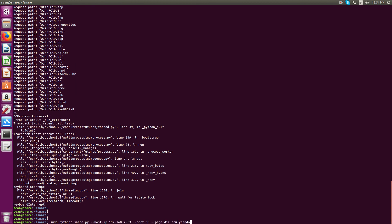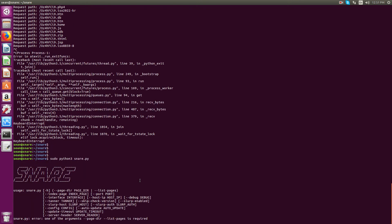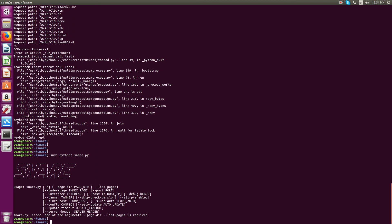On how you want the page to be hosted. So if I just do snare.py, you'll see that you can edit the server header. You can enable debugging, all of that good stuff.